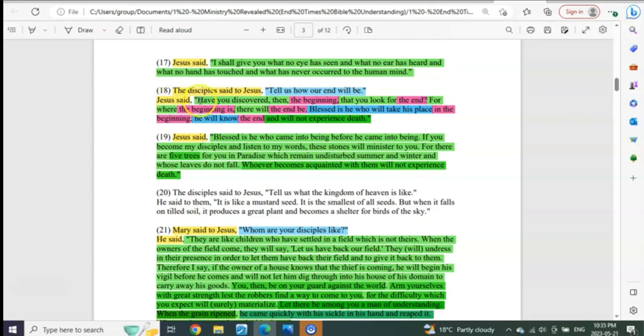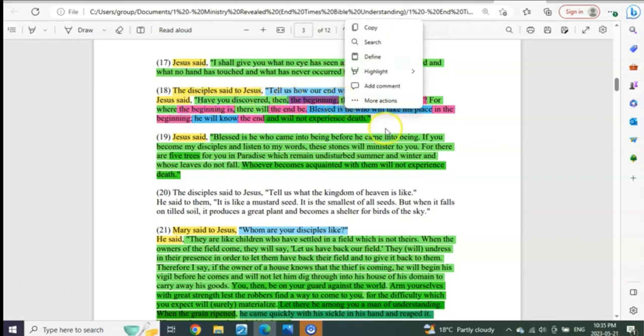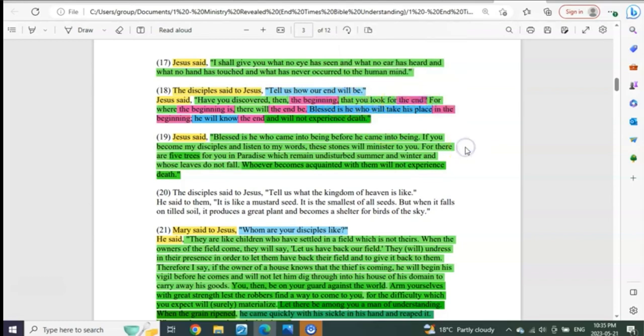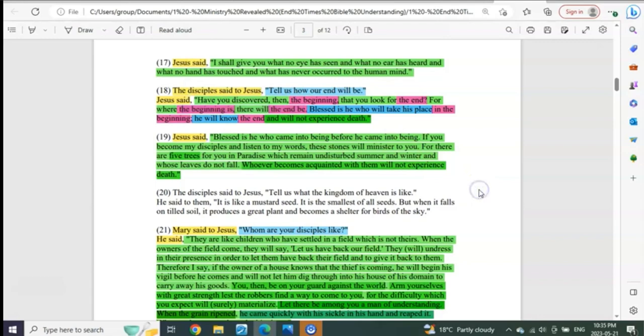Jesus said, have you discovered then the beginning? Yes, we have. That you look for the end? Yes, that's exactly what we've done. For where the beginning is, there the end will be. That's precisely what we've been revealing.